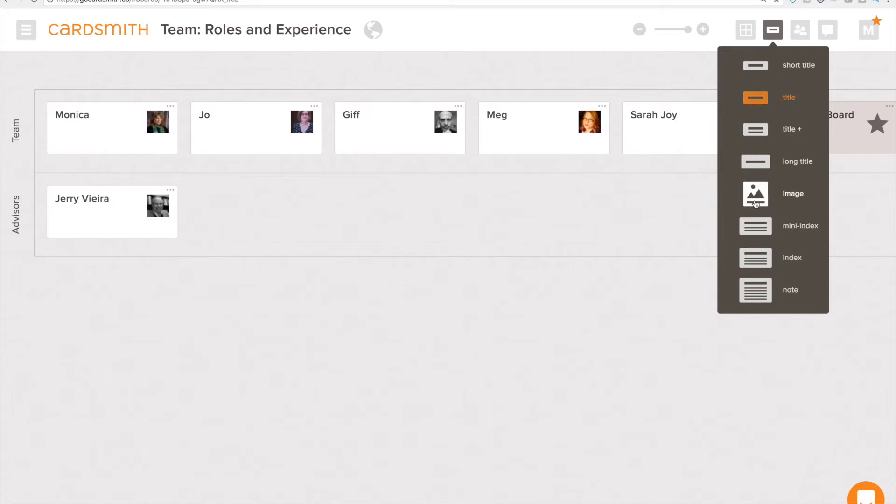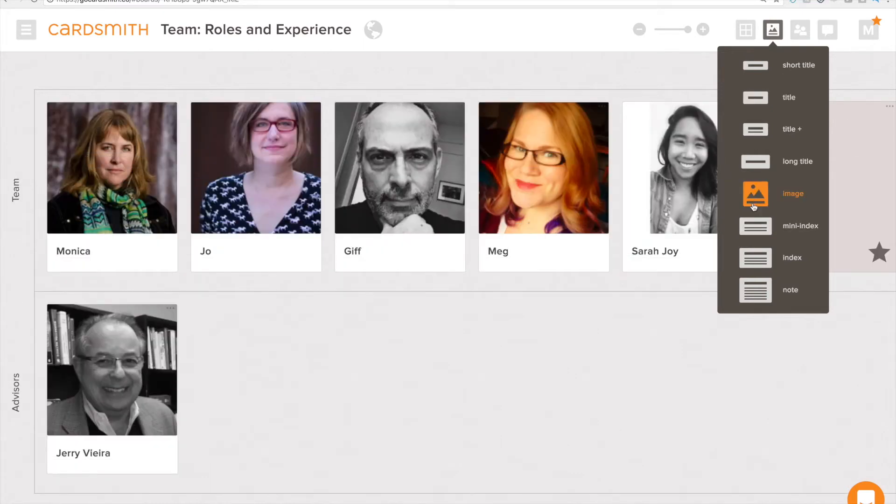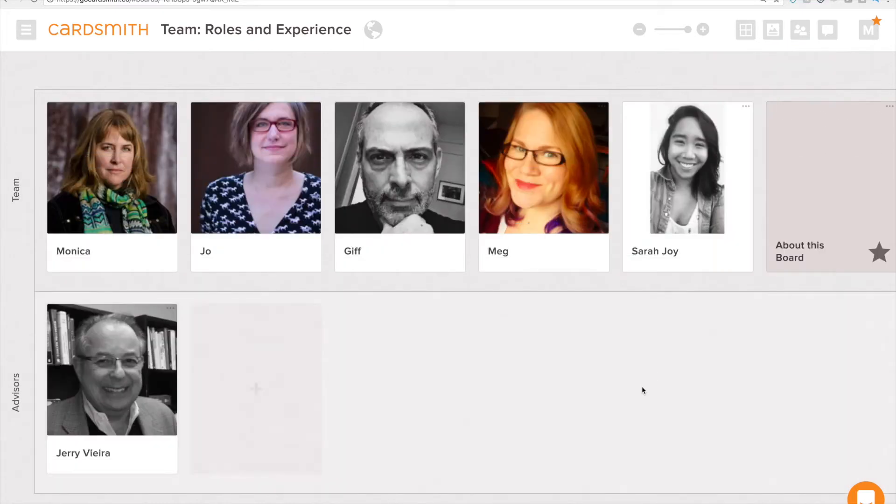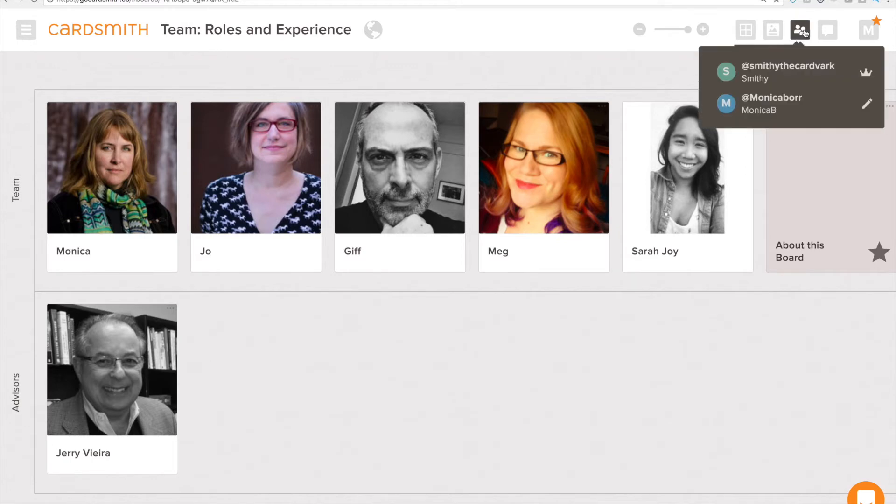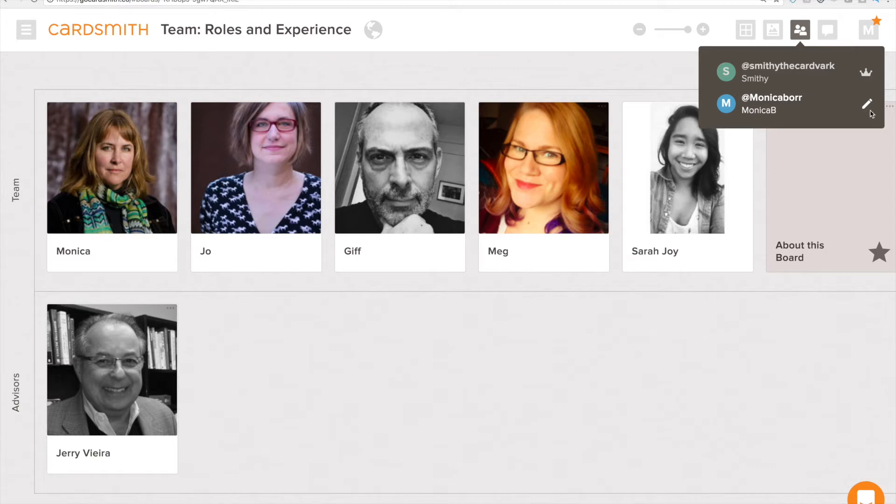I like the image card so I'm going to leave it like that and I want to see who else Smithy has shared this board with. We can see here that Smithy is the owner and he shared this with me. If there were other team members here that he shared it with I would see them here as well. He shared this with me in edit view and I can see that because that pencil is highlighted there.